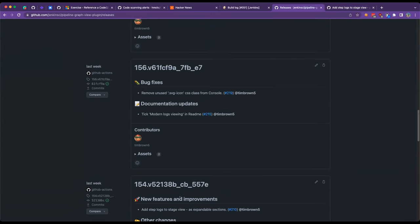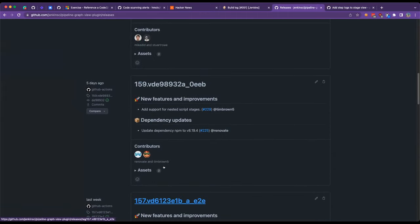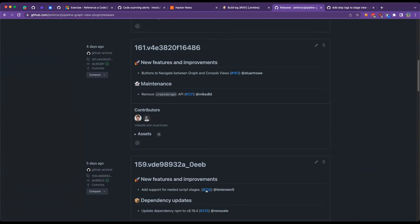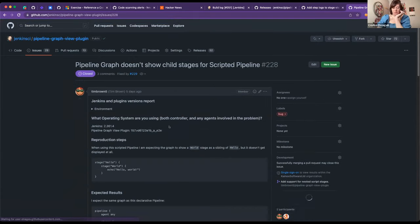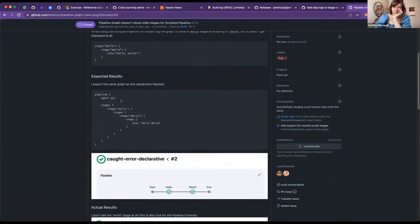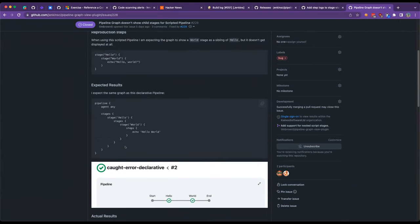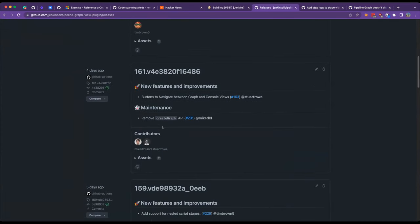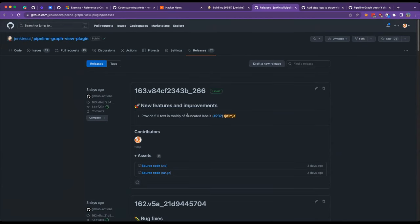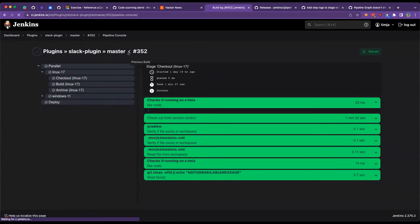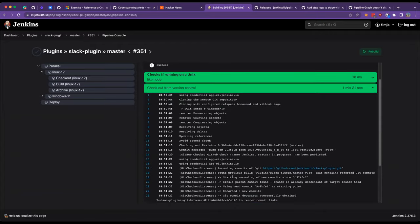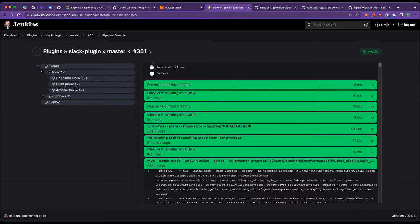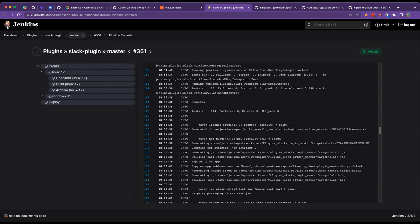Scripted parallel stages have been improved. Nested script stages. So that enables the same behavior for declarative and scripted. And stage labels in the tool tip now show the full text. So here's an example. So this is the next build, and previous build. You can open and close all the logs.